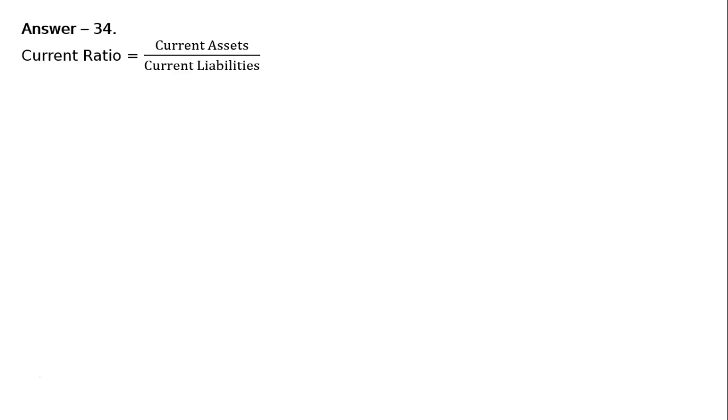This is question 34: Calculate 1) Current Ratio and 2) Quick Ratio. The first part is Answer 34: Current Ratio equals Current Assets divided by Current Liabilities.